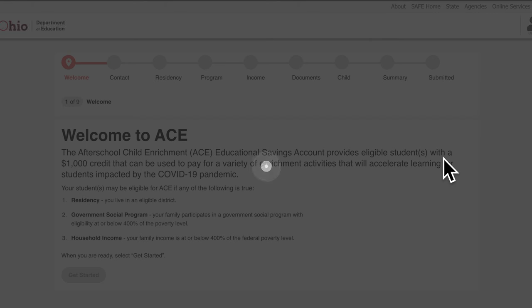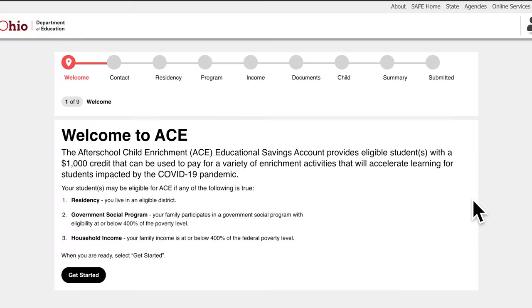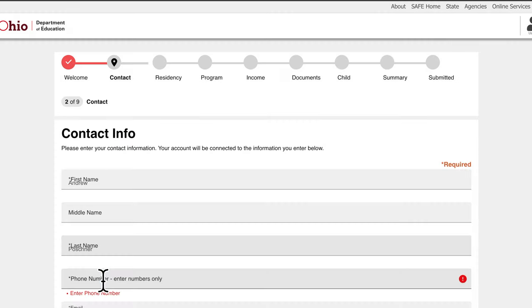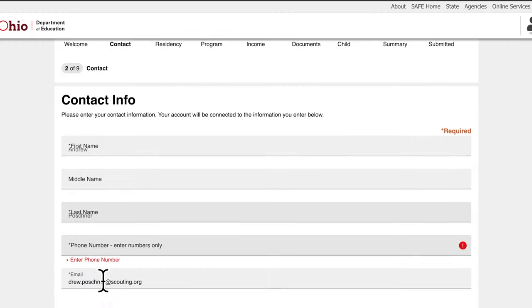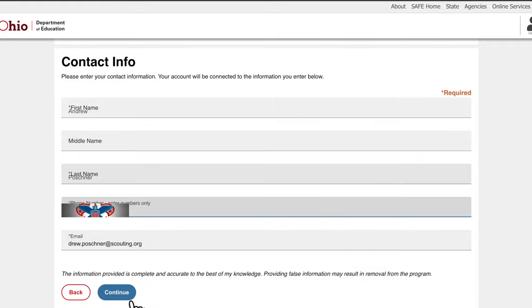Once launched, you will begin the process for applying to the ACE program. To begin, review some information on the ACE program and then click Get Started button. You will be prompted to fill out the rest of your contact information. When you complete this step, click Continue.